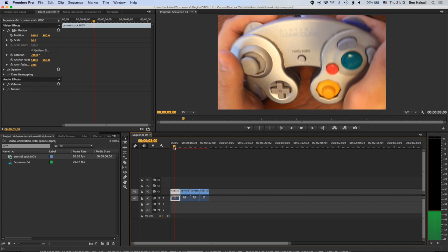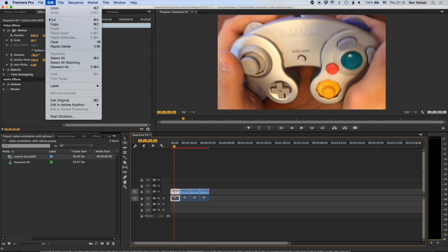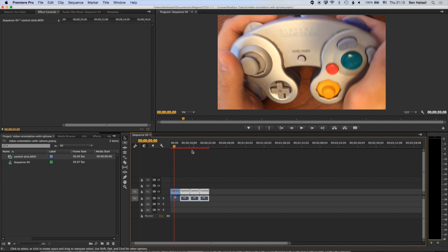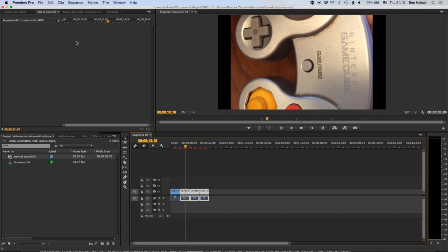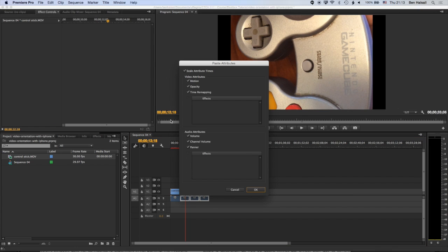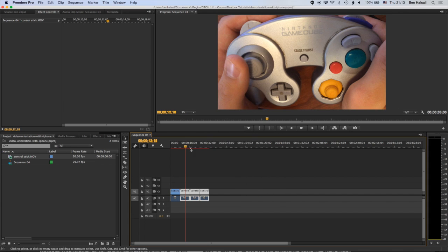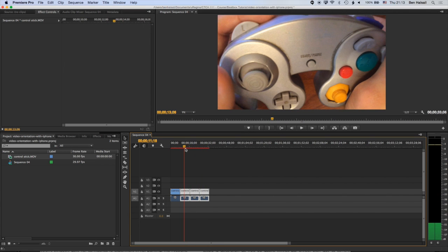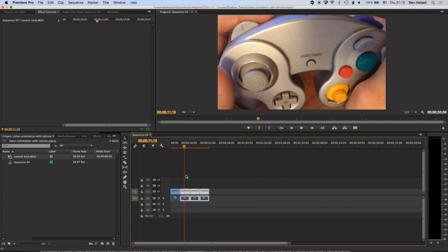So if we come to this first clip that we've already adjusted and highlight it and go to edit and copy, we can then drag a marquee around all those other clips that are scaled as portrait, and go to edit and paste attributes. And in here, we can paste things like the motion, the opacity, any time remapping that we've done, any effects that we've got will be listed as well. So we're going to basically paste these video attributes, which is mainly the motion attributes that we need to paste, click okay, and it will scale all those other videos to that format. So now we have all our videos scaled to our edit and ready to work with in Premiere Pro.